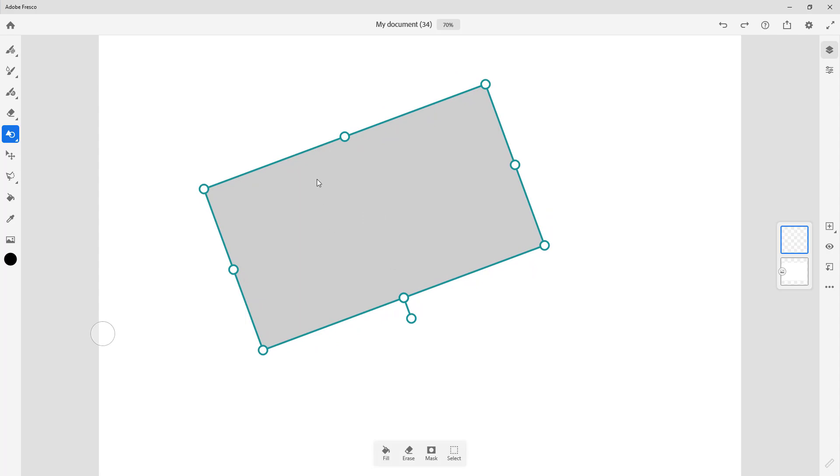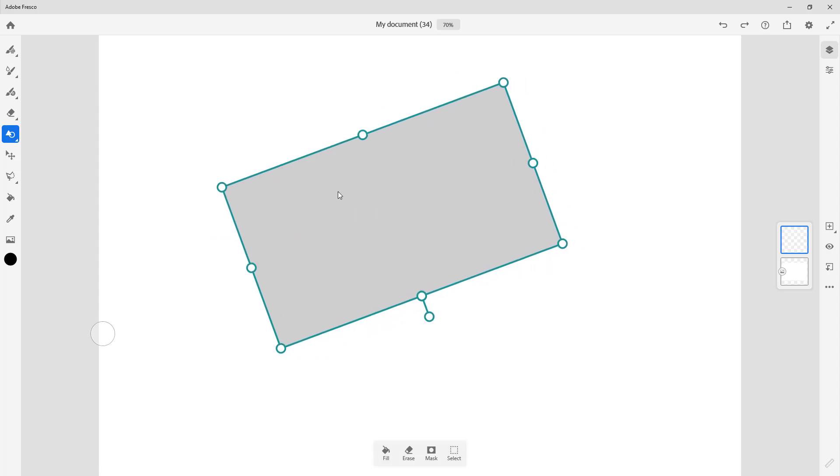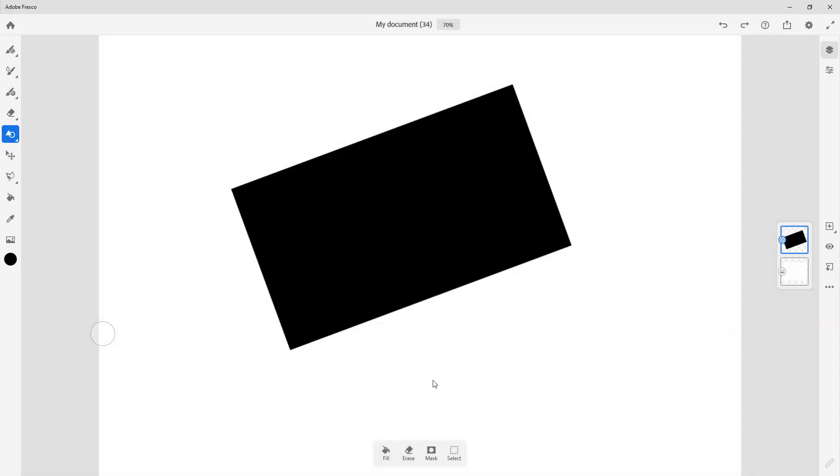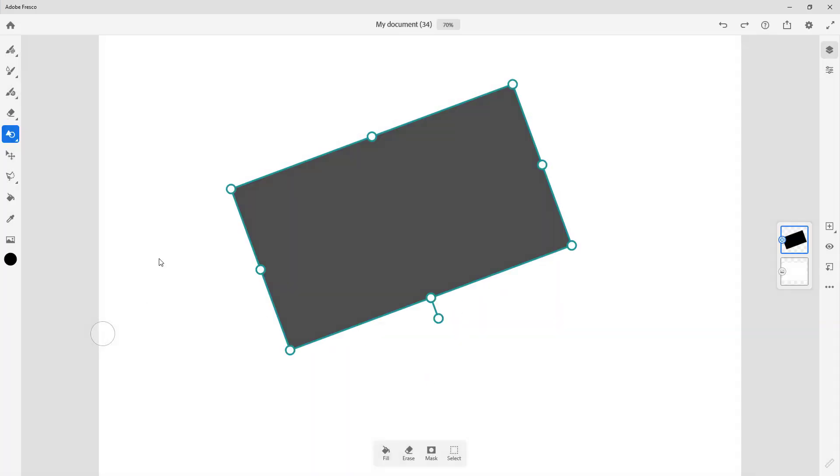So over here, as I bring in the shape, the task is not complete yet. So I can turn this into a fill just like this. I can choose whether I want to add in a vector color or a pixel color. So let me just select pixel right here, and it gets filled out with the color.